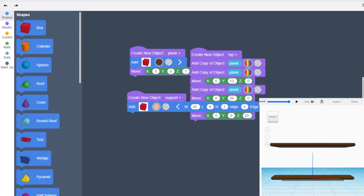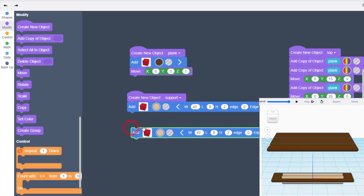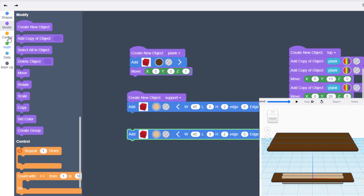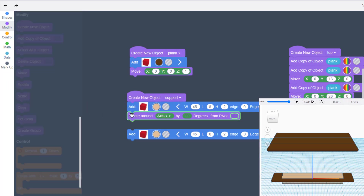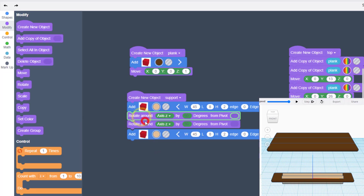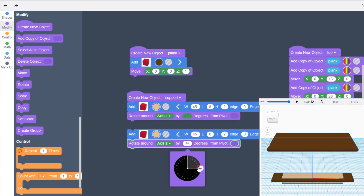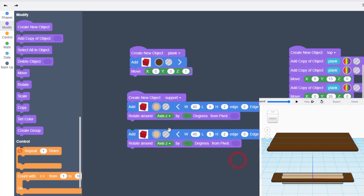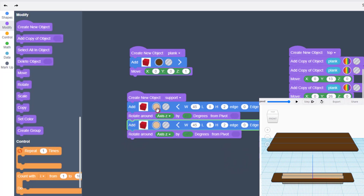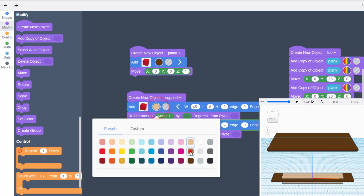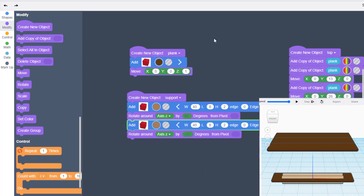Duplicate that shape and bring it down below. Go to the Rotate command and rotate around Z — duplicate the rotate command because we need to do it twice. The first one is positive 45 degrees, which you can drag or type, and the second is negative 45 degrees. Connect those together and apply the second wood color. Hit play and check out the start of our supports.